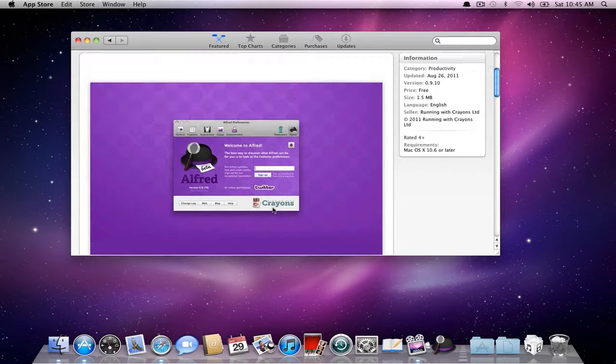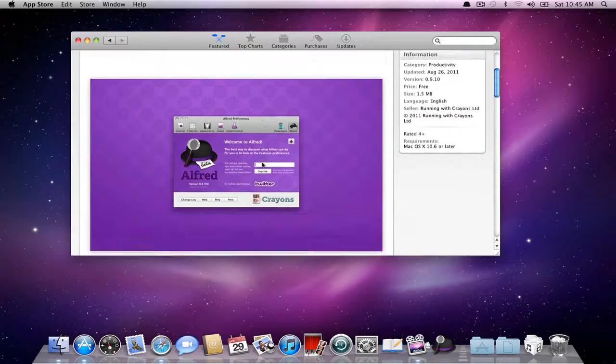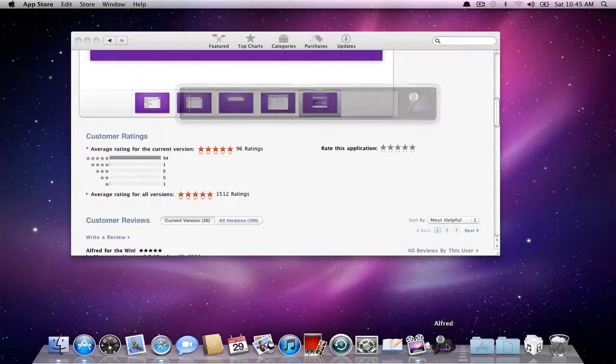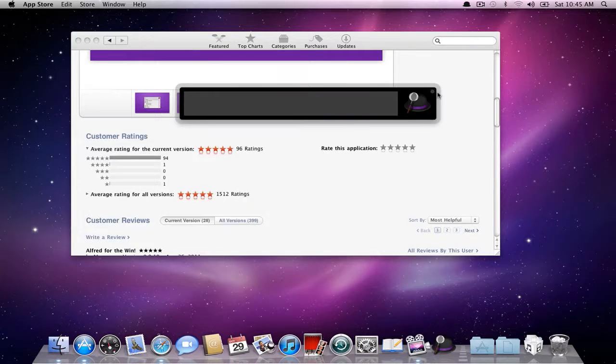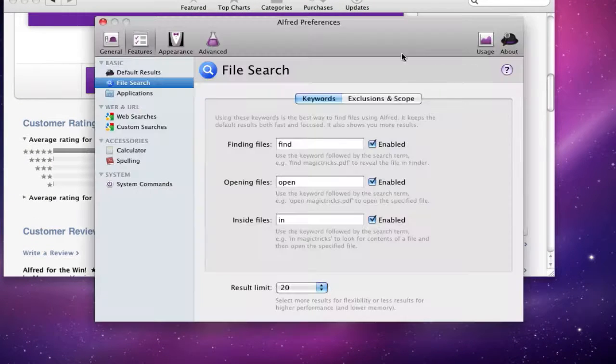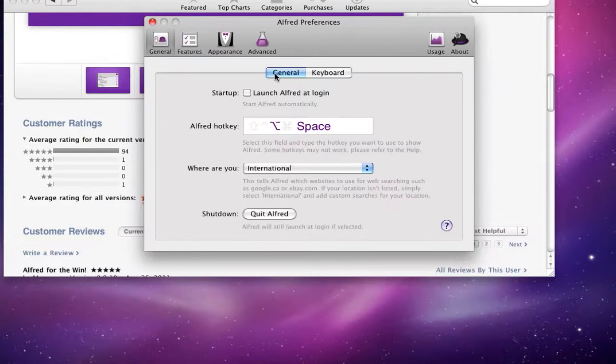It's a program launcher like I mentioned, and you can install it for free. Once you get it installed, I'm going to open up how it looks right here. I click on the settings icon and I'll show you off, first off, general.